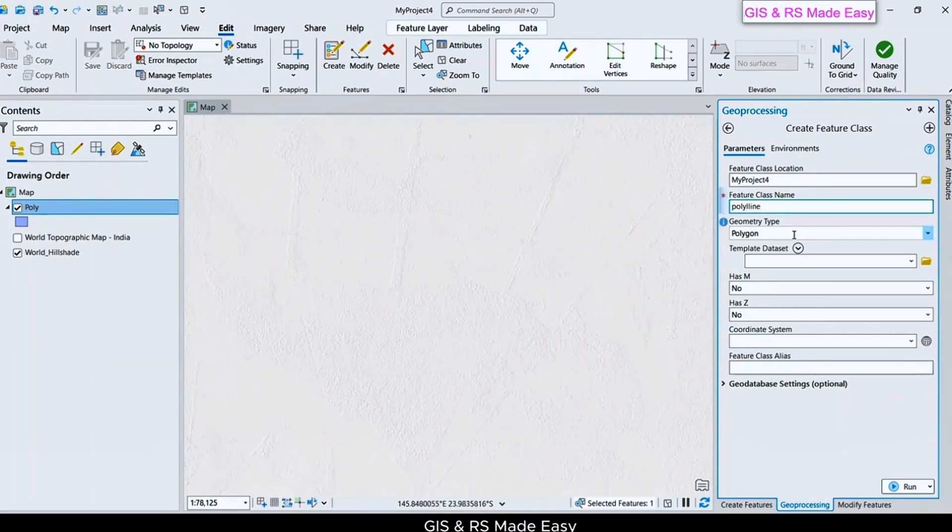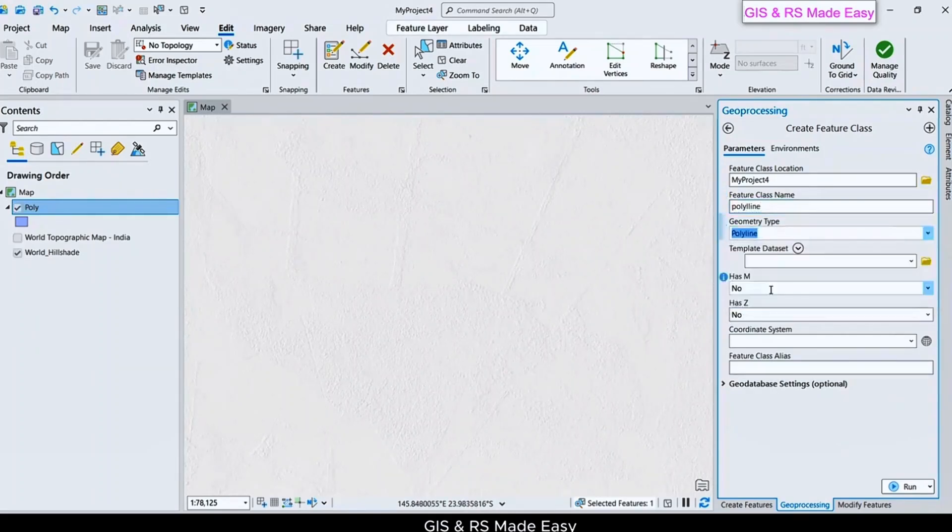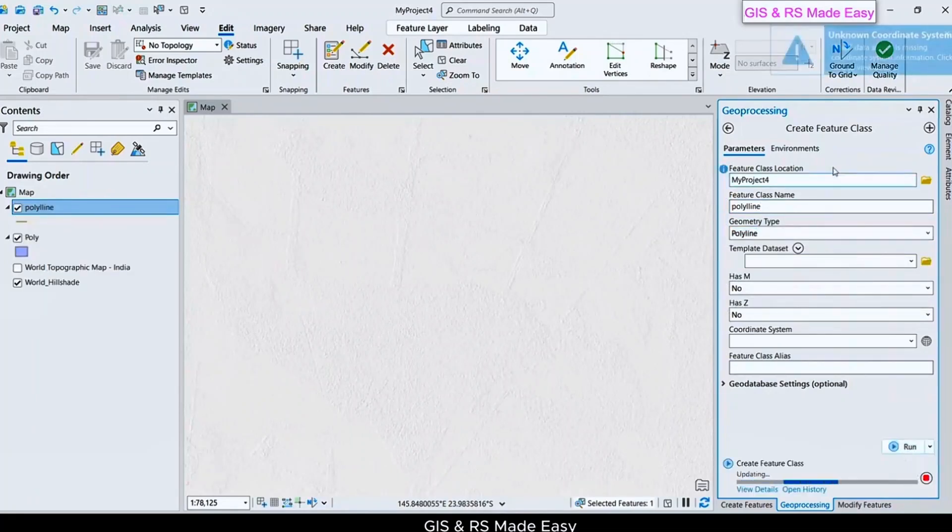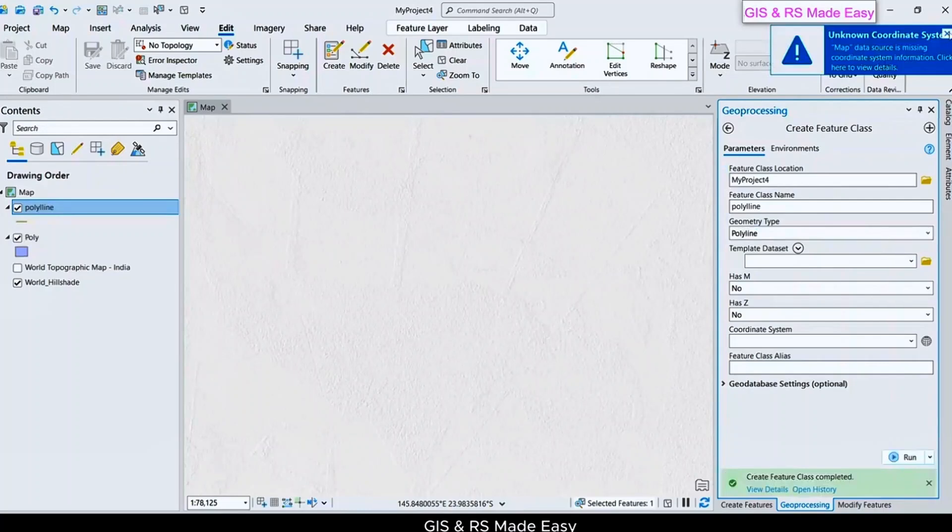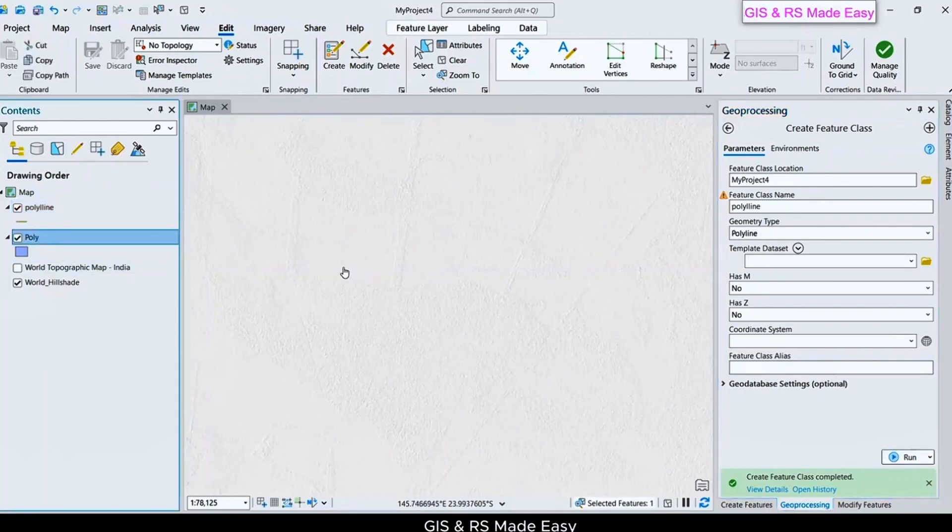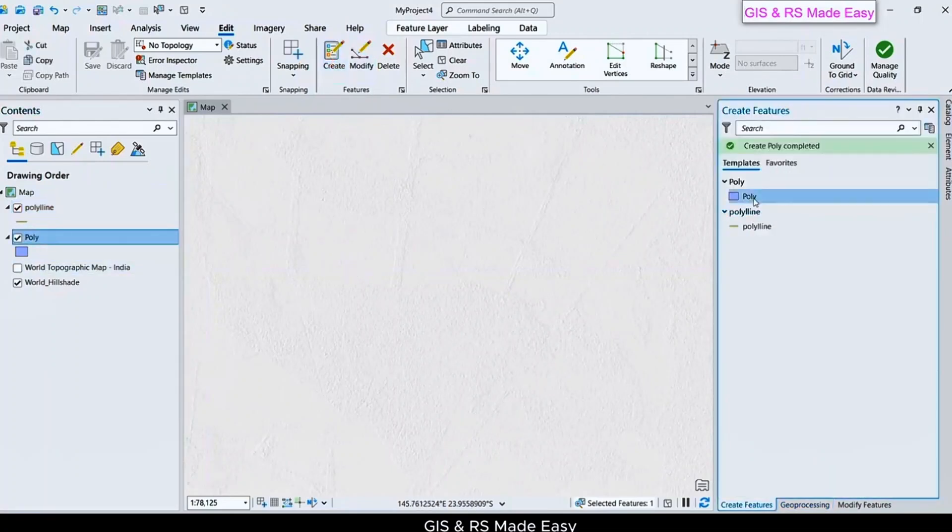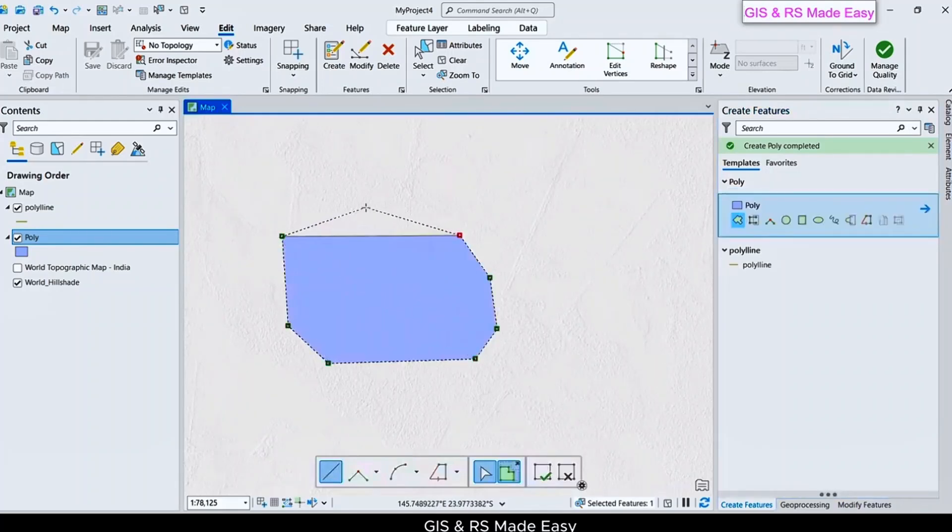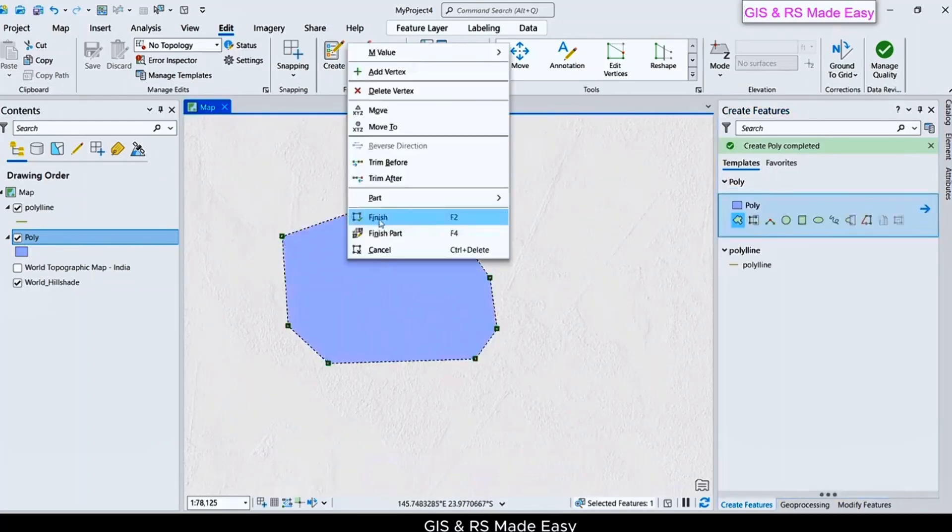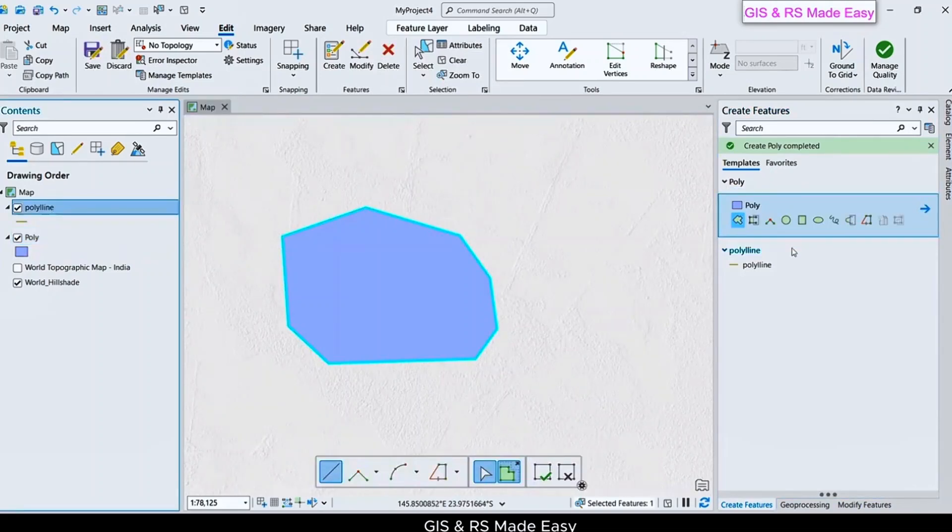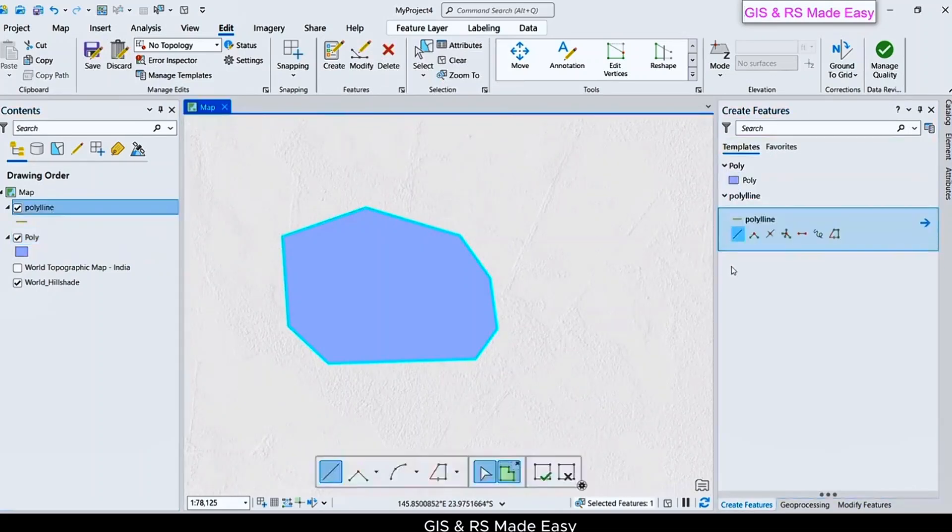Entity that should be Polyline. And click on Run. We have a Polyline feature here. Let's create a Polygon first. Finish. And now we will create a Polyline.